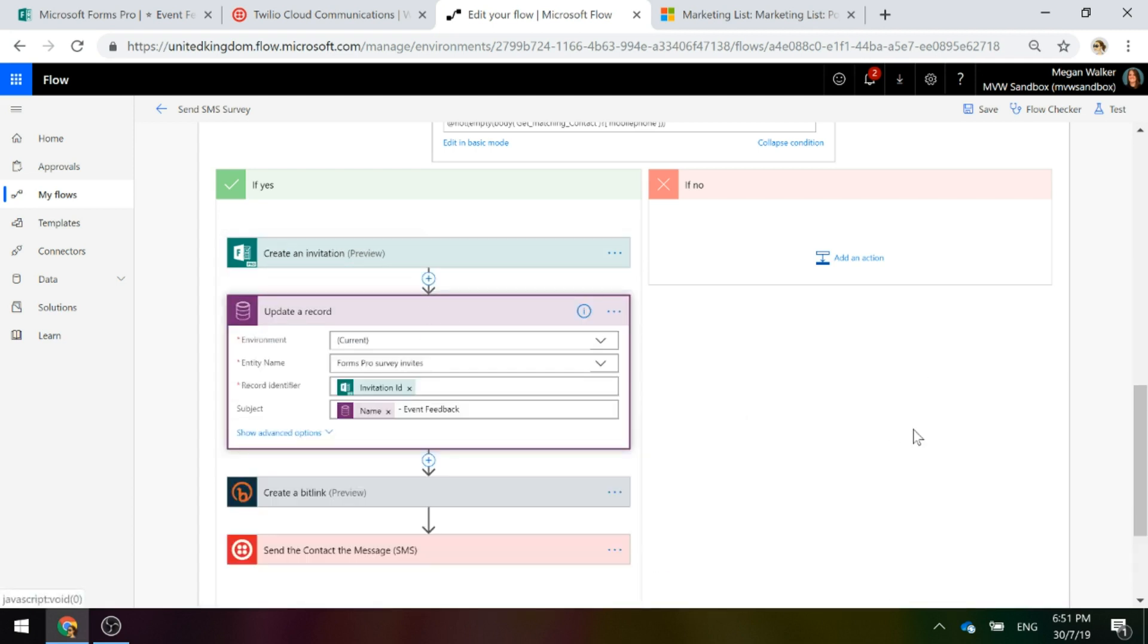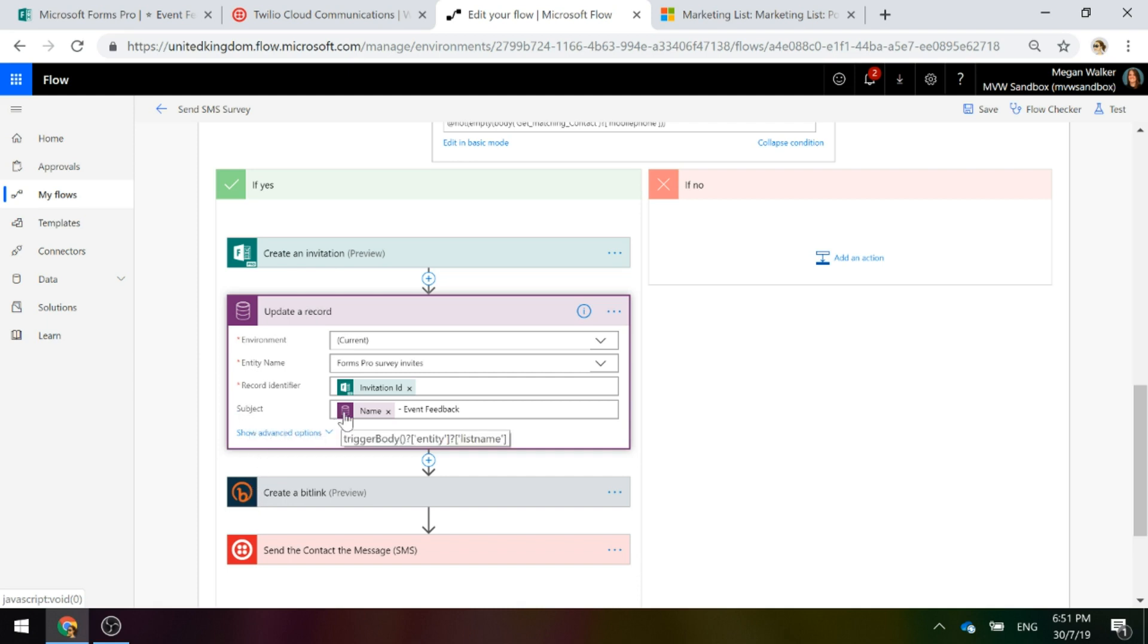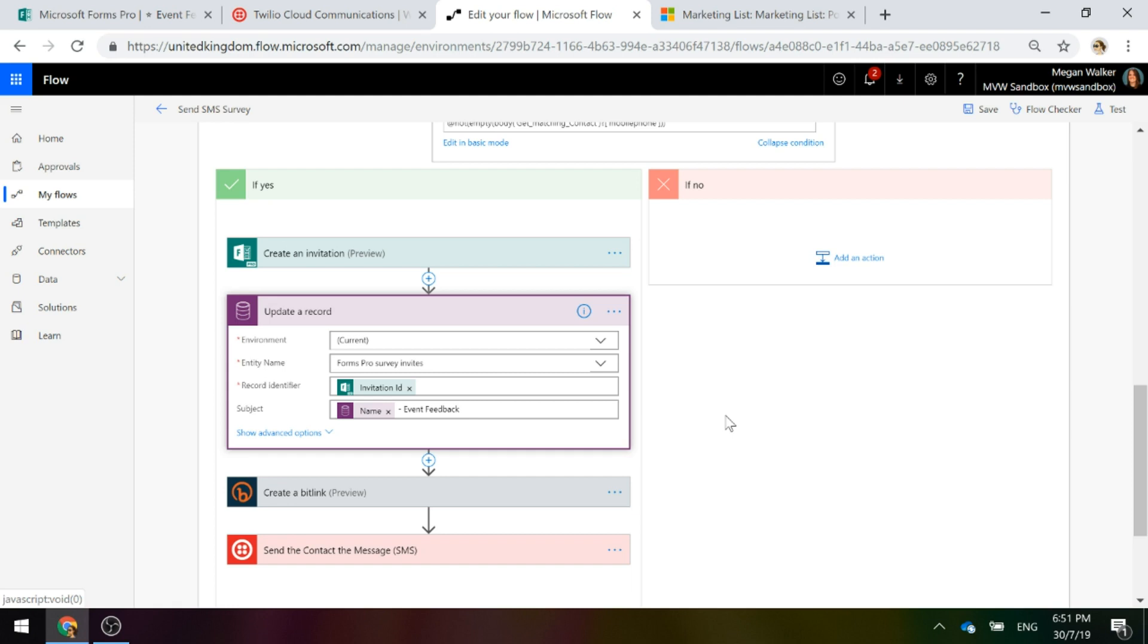What we're going to do is, this is just to kind of make things a little bit prettier. We are going to update that invitation that we've created and give it a subject of a marketing list name again with a hyphen and then event feedback. You don't have to do this step. It just kind of makes that invitation look a little bit prettier within the CDS environment, within the record that it creates for that survey invite.